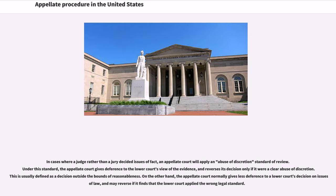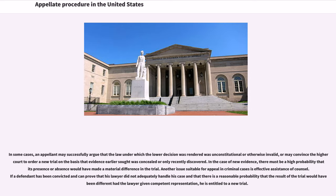In cases where a judge rather than a jury decided issues of fact, an appellate court will apply an abuse of discretion standard of review. Under this standard, the appellate court gives deference to the lower court's view of the evidence, and reverses its decision only if it were a clear abuse of discretion, usually defined as a decision outside the bounds of reasonableness. On the other hand, the appellate court normally gives less deference to a lower court's decision on issues of law, and may reverse if it finds that the lower court applied the wrong legal standard. In some cases, an appellant may successfully argue that the law under which the lower decision was rendered was unconstitutional or otherwise invalid, or may convince the higher court to order a new trial on the basis that evidence earlier sought was concealed or only recently discovered.